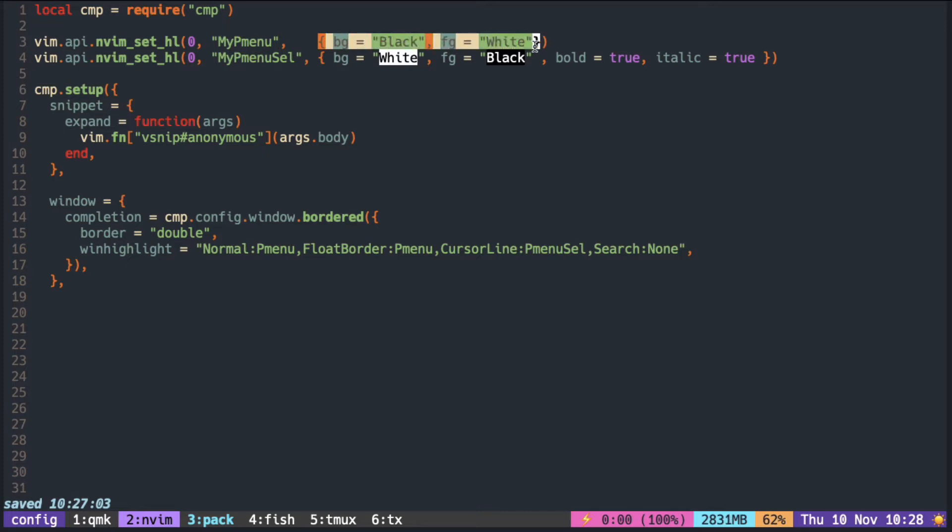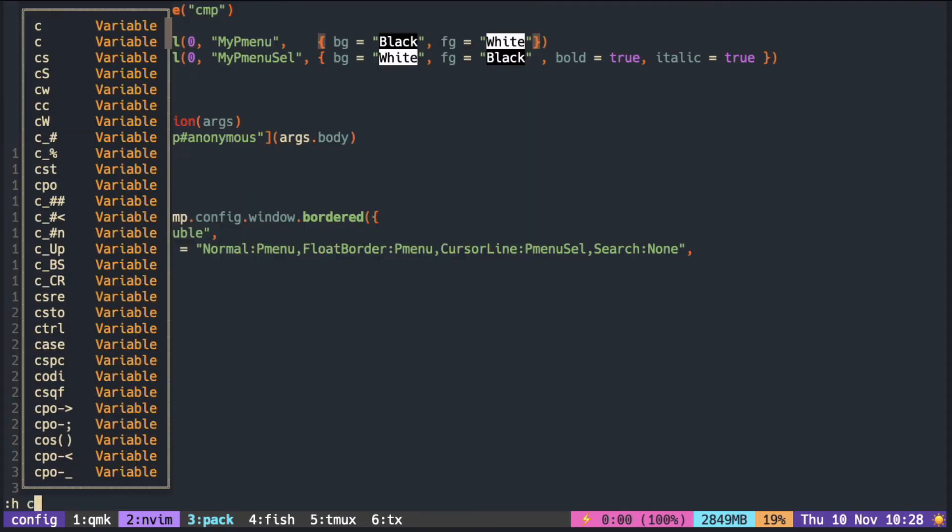BG for the background, FG for the text color. You can see the list of colors with cterm colors.